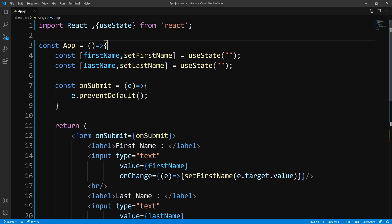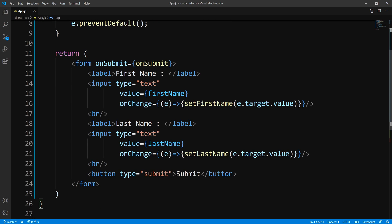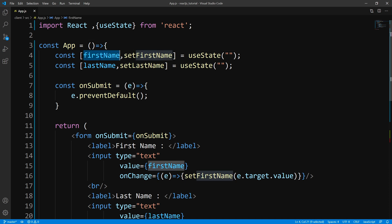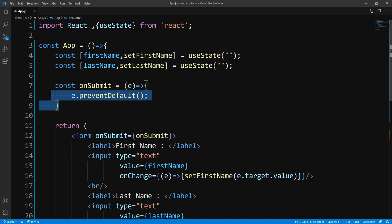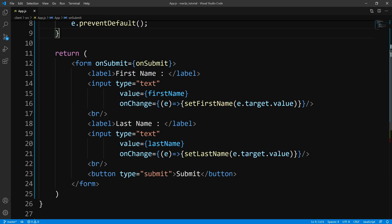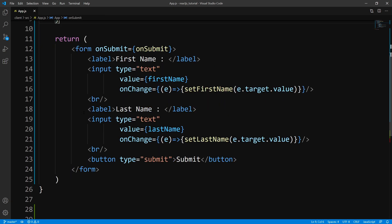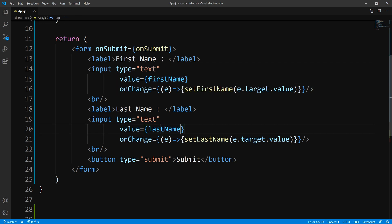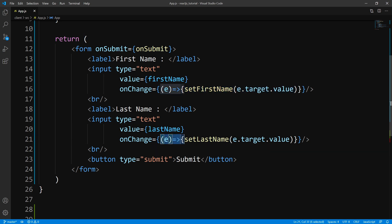So to get started, we're going to start off with a very simple form. We have a first name state, a last name state. We have an on submit handler, and all we're doing is preventing the default from occurring, and we have a form with two inputs — our first name and our last name — and each of these inputs have their own on change function. Pretty simple.